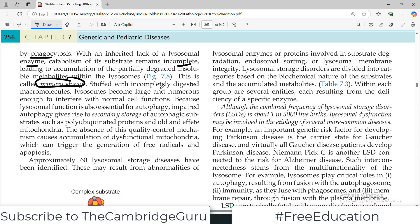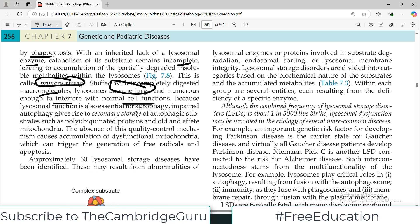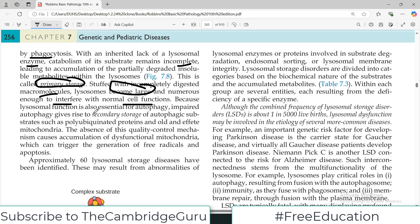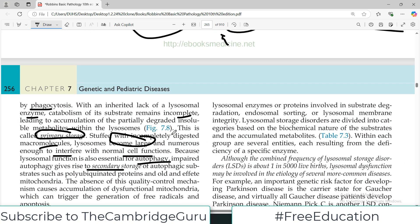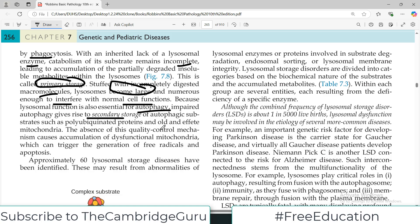This is also known as primary storage: lysosomes become stuffed with incompletely digested macromolecules, they become large and numerous enough to interfere with normal cell function. Because lysosomal function is also essential for autophagy, impaired autophagy gives rise to secondary storage of autophagic substances such as poly-ubiquitinated proteins and old, dysfunctional mitochondria. So it's not only complex molecules coming from outside — organelles within the cell also degrade via autophagy and enter the lysosome. This is what we call secondary storage.